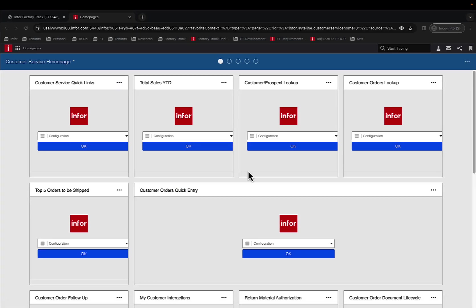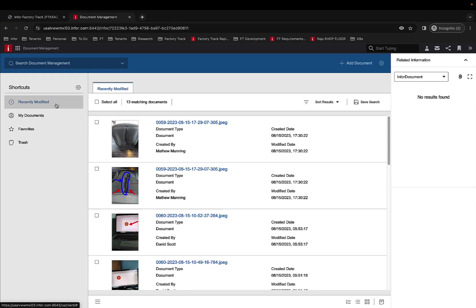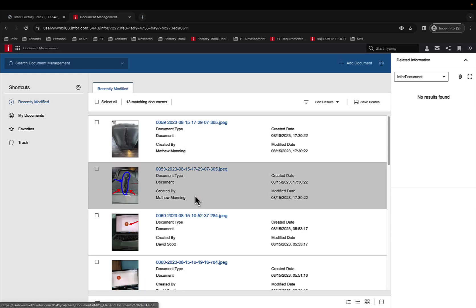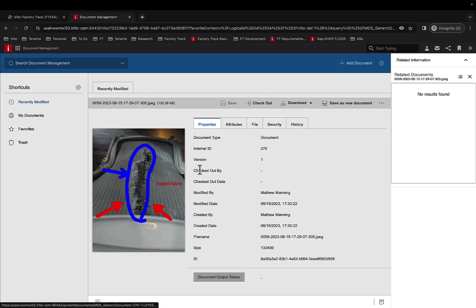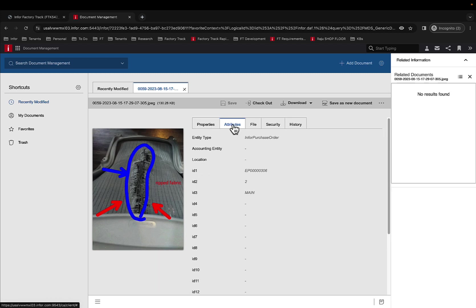We'll switch over to IDM now. The images are uploaded in real time so all the people in the back office can view what's happening on the receiving floor at any given time. We'll click on the attributes and you can see the PO number, the line number, as well as the warehouse.